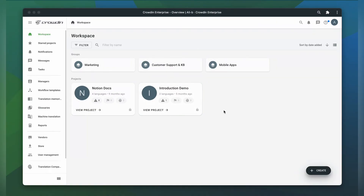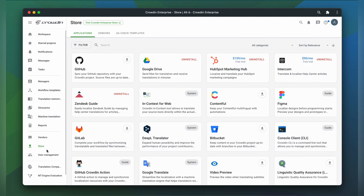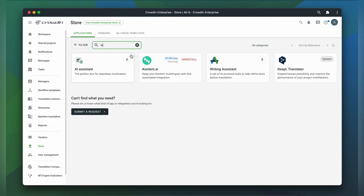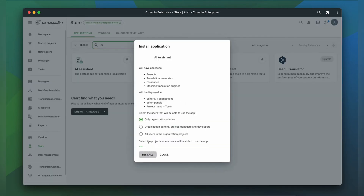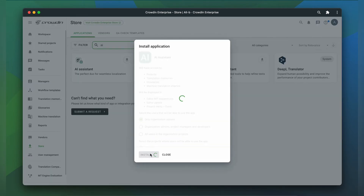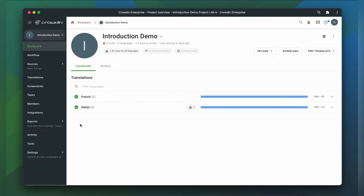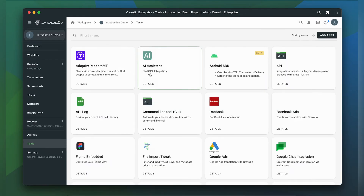As always, we start by installing the application. I assume you already have either a Crowdin.com or Crowdin Enterprise account. To install the app, go to the Crowdin store and search for AI Assistant. Then click Install. The application is now available in your project's tools section.